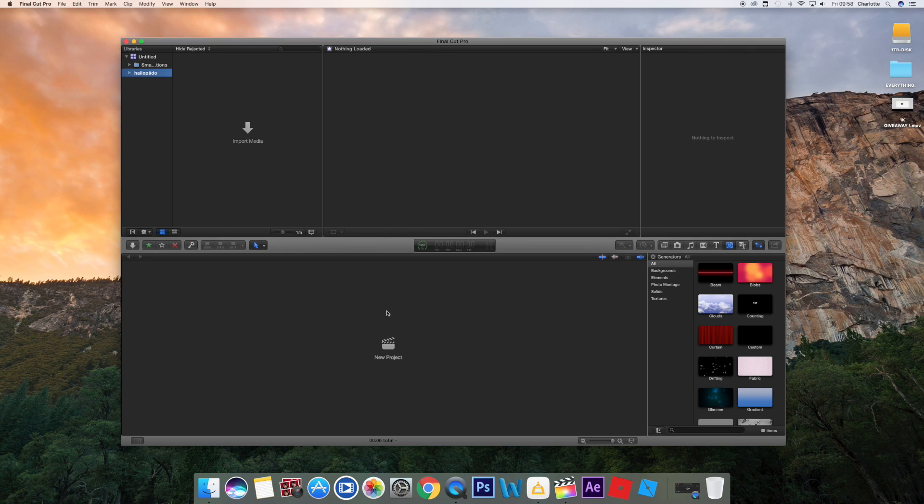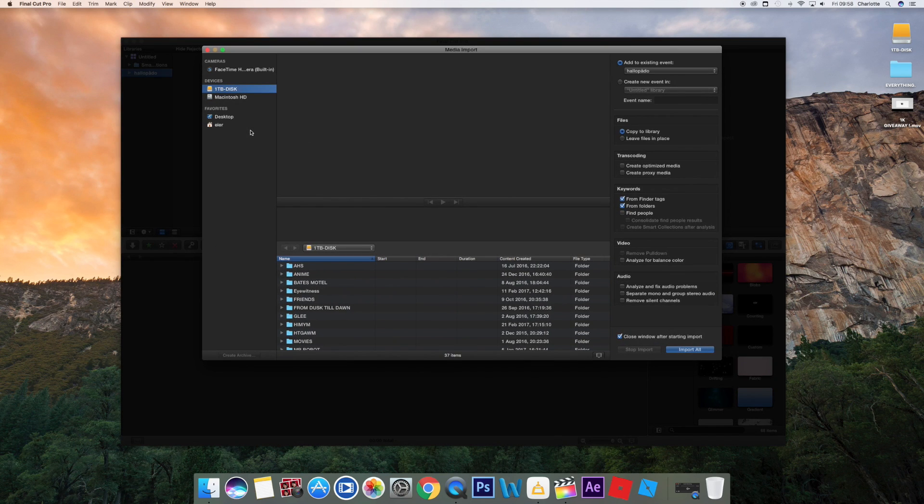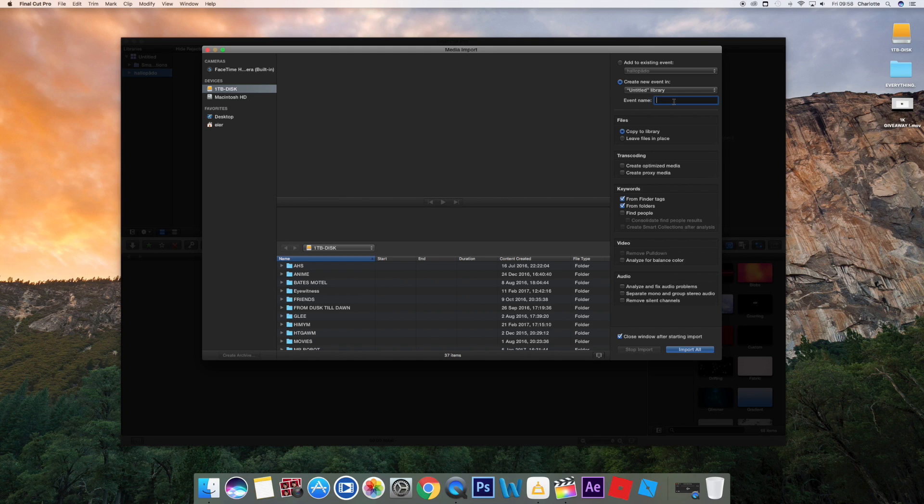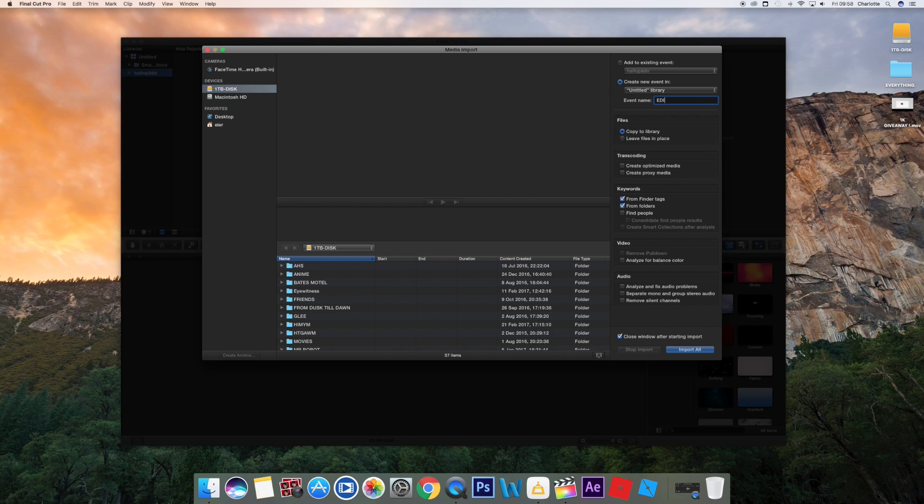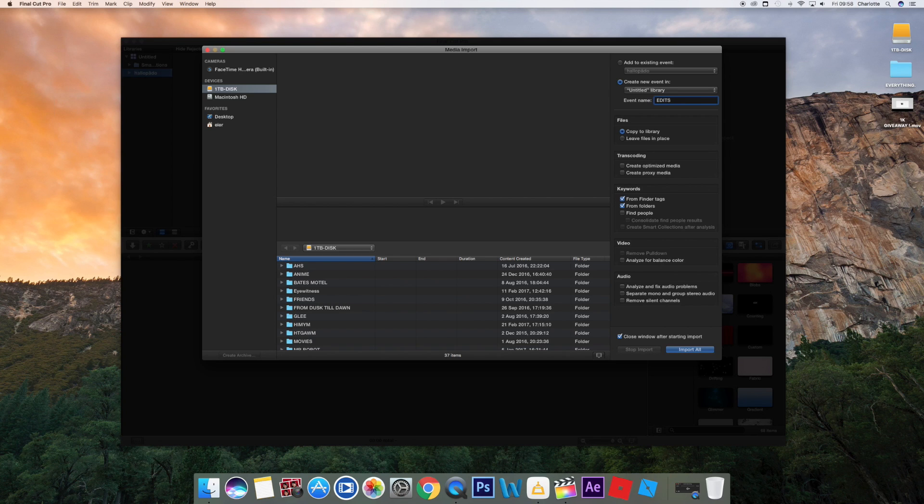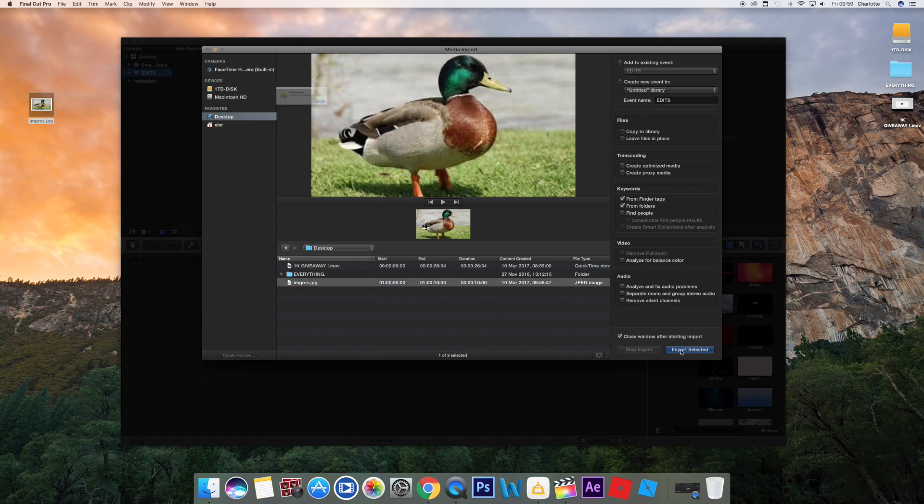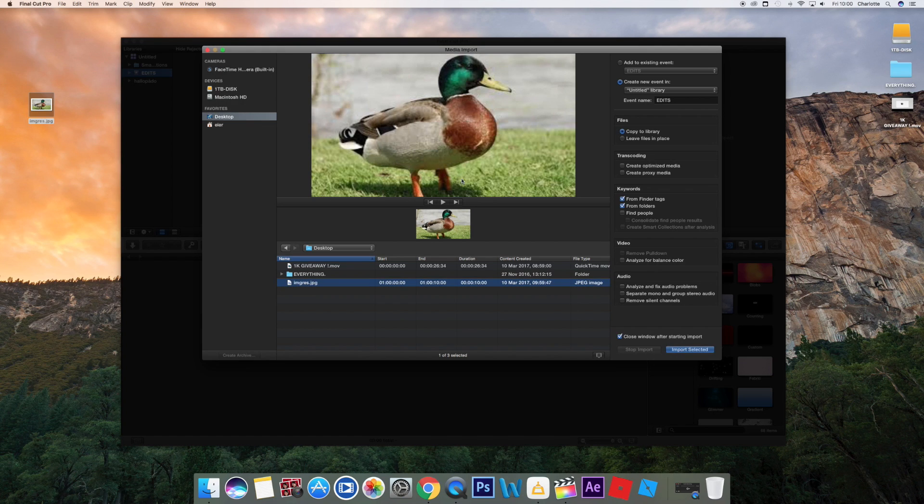But basically what you want to do is you want to go to Import Media and you want to click on Create New Event. And then you basically name the event, which is going to be the library basically. So I'm gonna name it 'edit.'